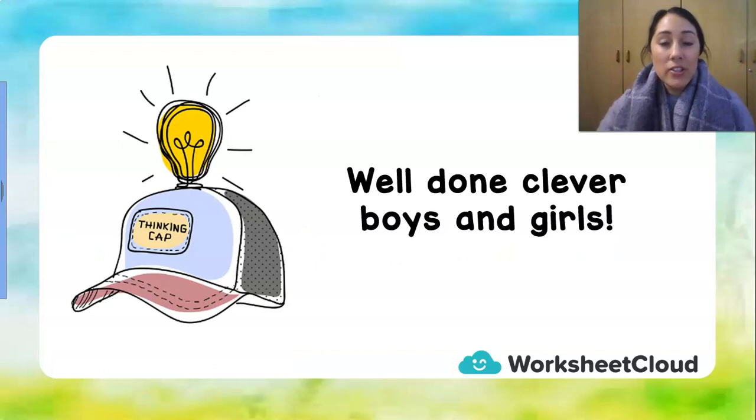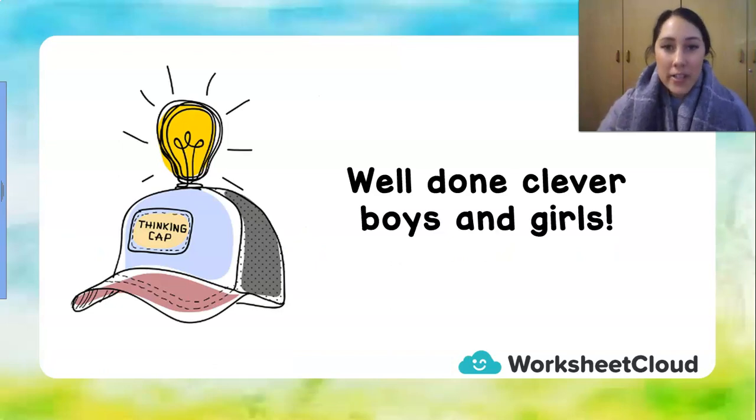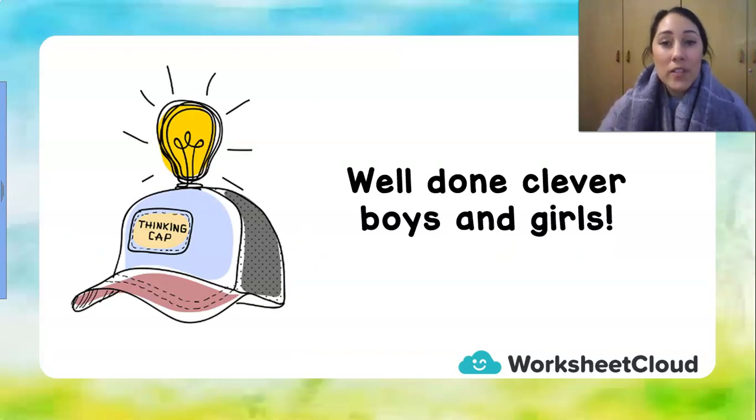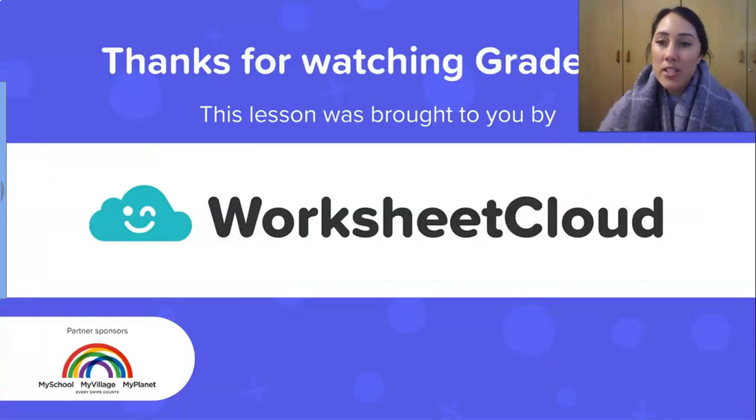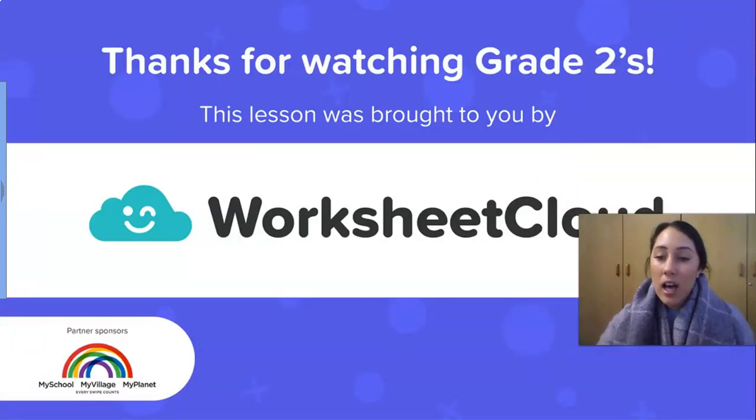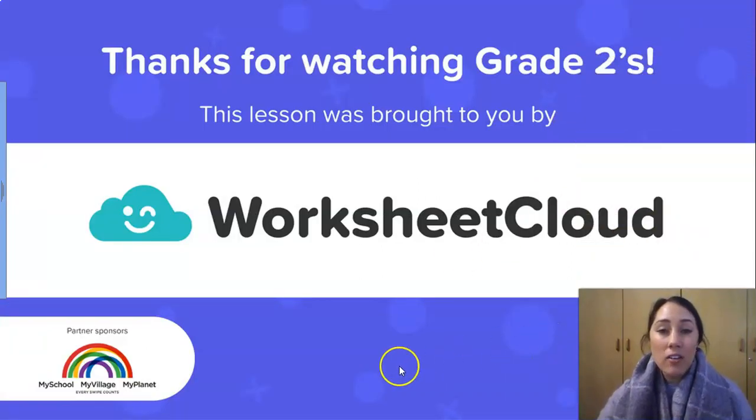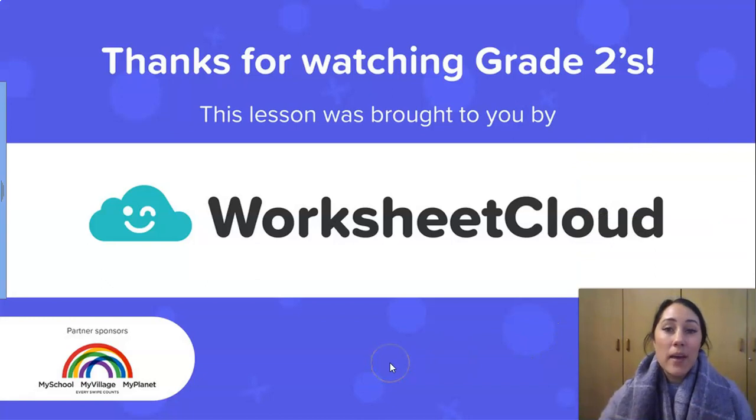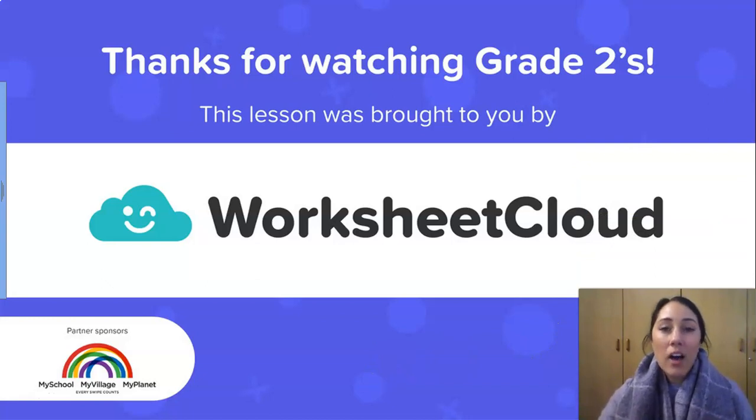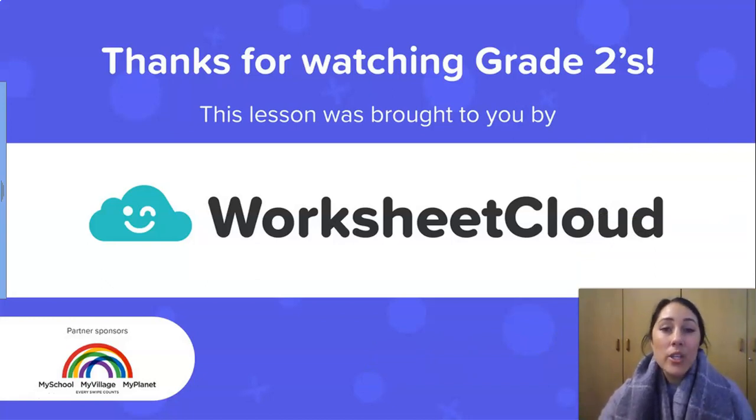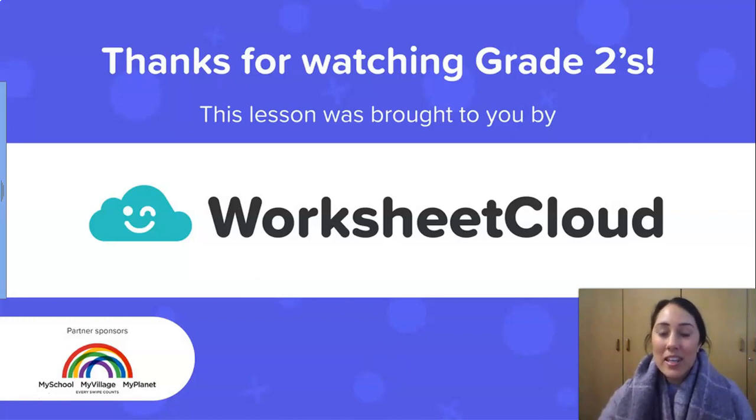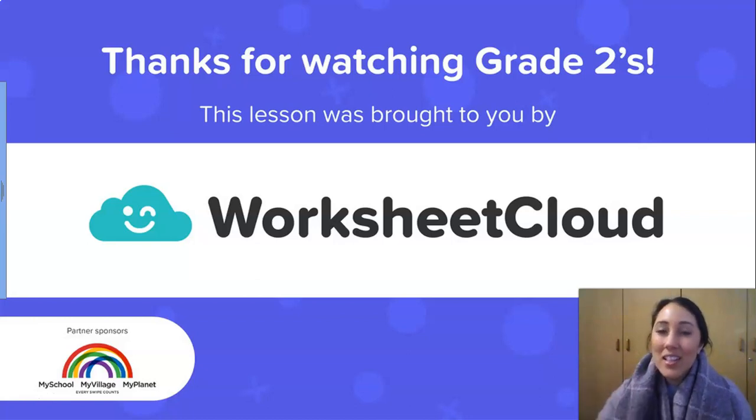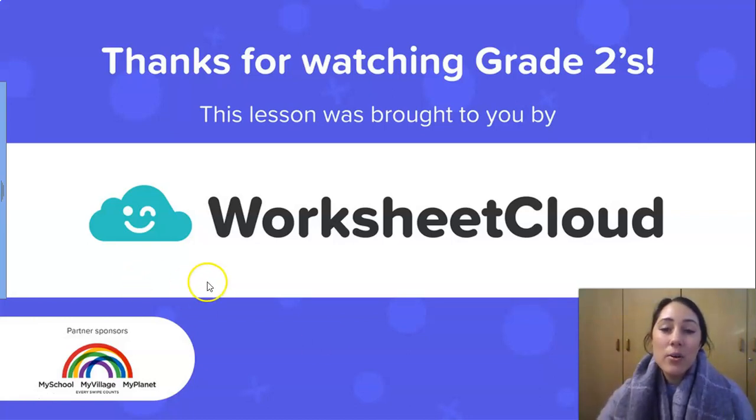So grade twos, you are very clever boys and girls. And I hope you've enjoyed learning all about different types of patterns today. How you can count and make patterns with numbers. And how you can also make patterns with shapes. And I hope you have a lovely afternoon further. And until the next time we can learn together, goodbye, grade twos. And this lesson was brought to you by Worksheet Cloud.